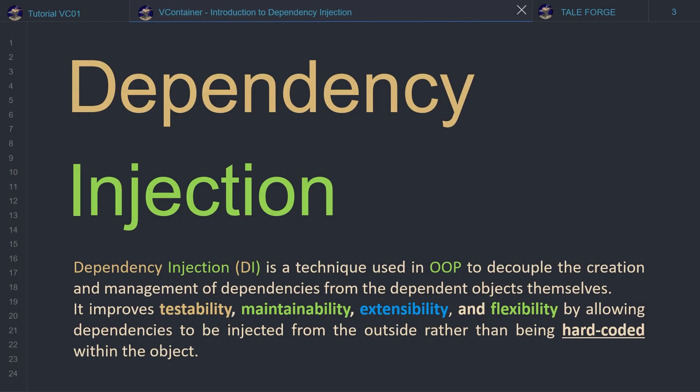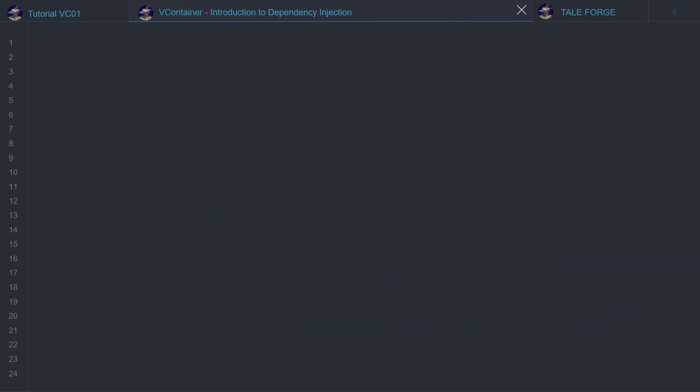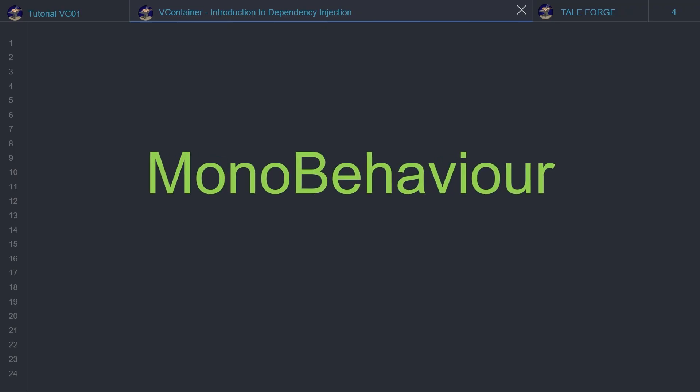In Unity, MonoBehaviour is the entry point for our C# code. On the other hand, MonoBehaviour is also a View component. In modern application design, separating domain logic from the presentation layer, the View component is considered essential.